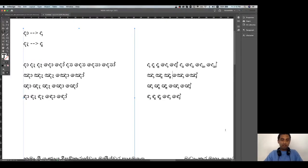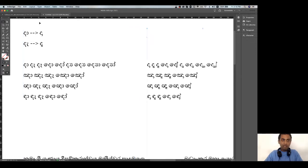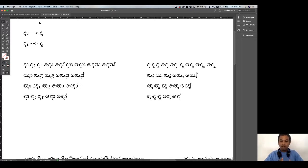Hi everyone, my name is Patom. In this video, we will be able to download the font from the Unicode Compliant version. This font is a special feature.